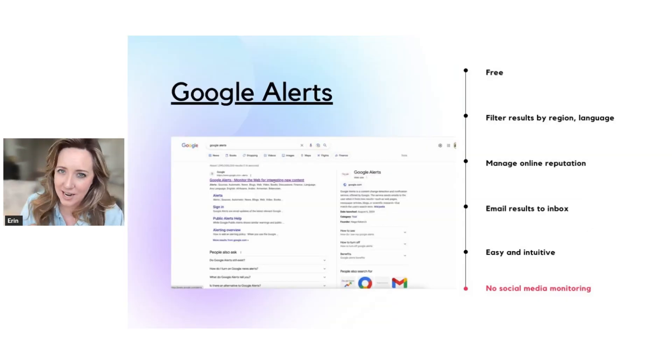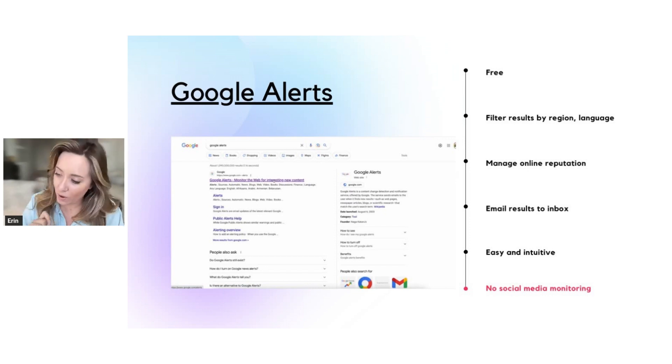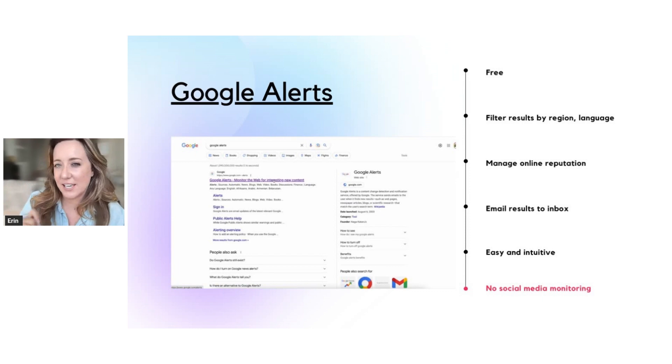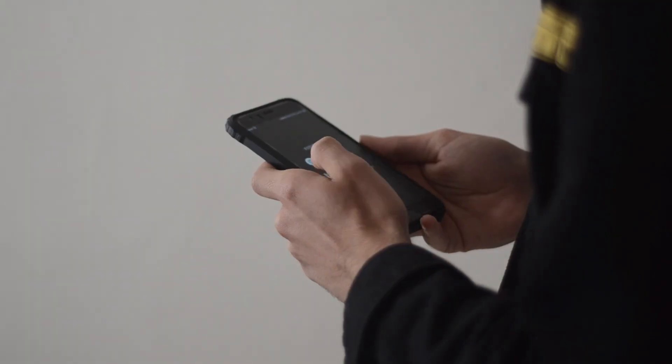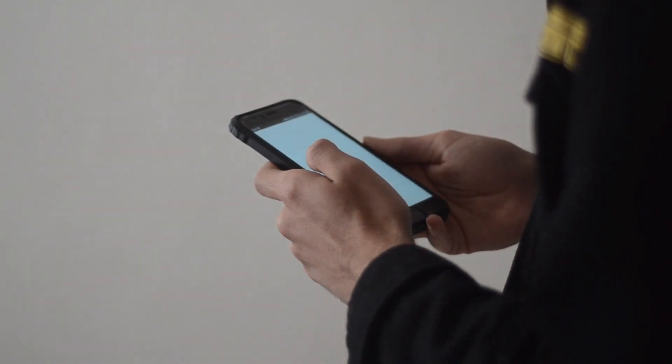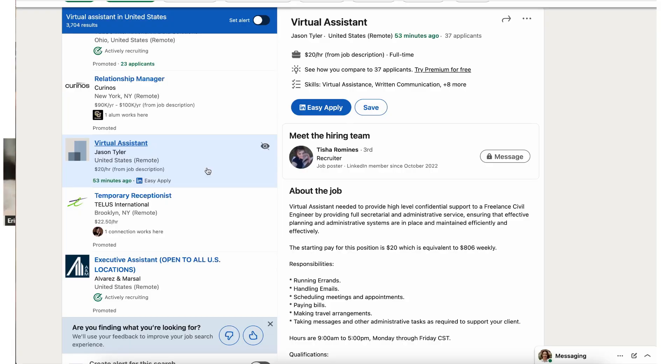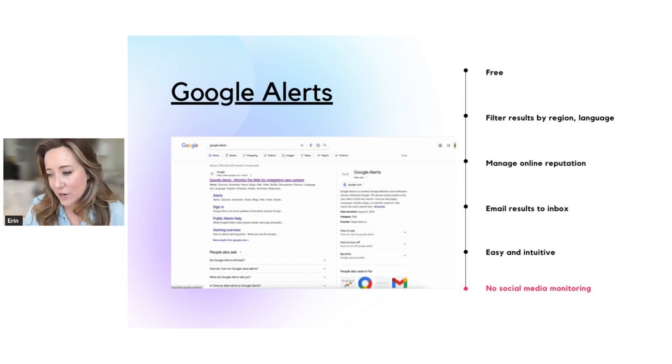The only downside about this tool is that there's no social media monitoring. So I do find that a lot of client results and a lot of these key phrases seem to be shared on social media. On LinkedIn, for example, if you were to type in the phrase, I'm looking for a virtual assistant, tons of posts will come up on LinkedIn. In a way, this tool is like having your own assistant do lead generation for you.